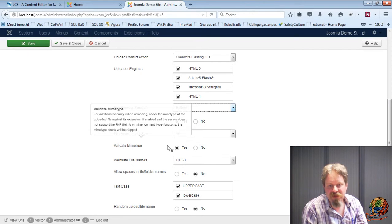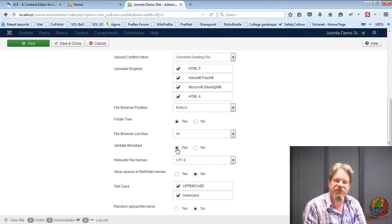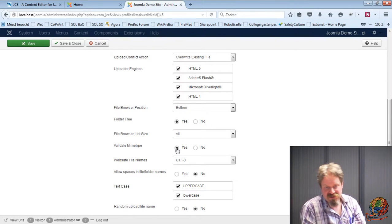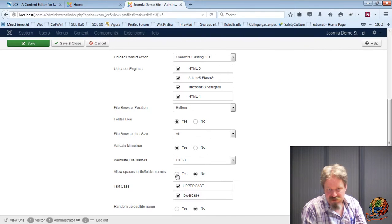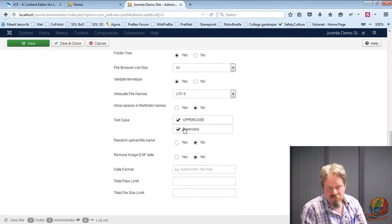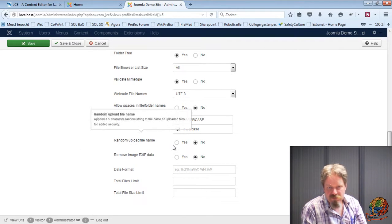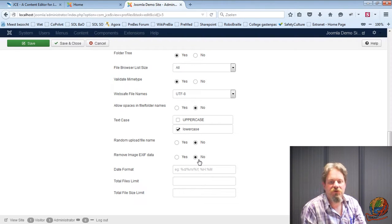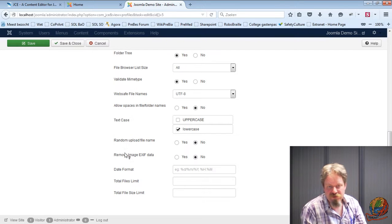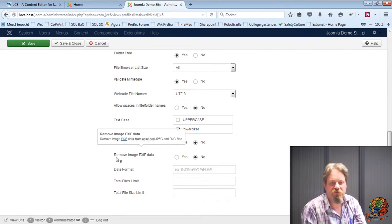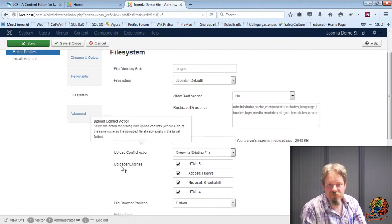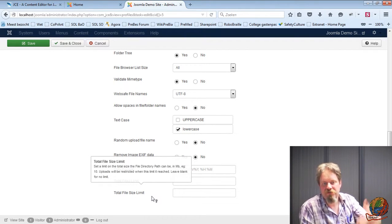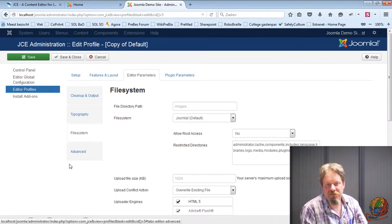So validate MIME type, I'll make sure this is on yes. This prevents that people use a fake extension to add malicious code to your site. Allow spaces in file folder names, I put this to no. And it will add some underscores there. And I will put everything in lowercase. I won't randomize the upload file name. I won't remove the exif data. But you can if you want to have like really random names or you want to minimize the size of your images. You have some restrictions here. So you could say every user or group can have at most this amount of files or megabytes or files.